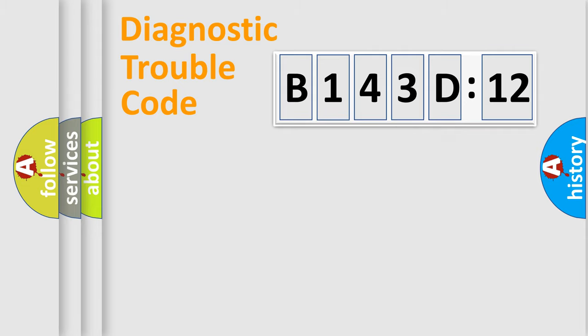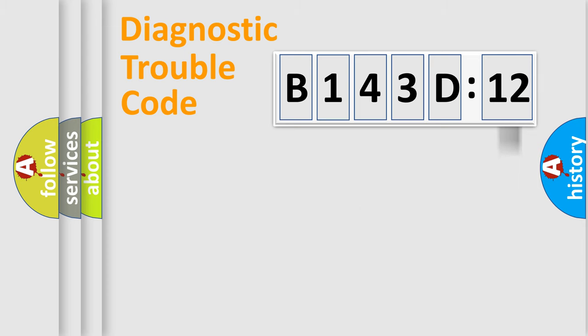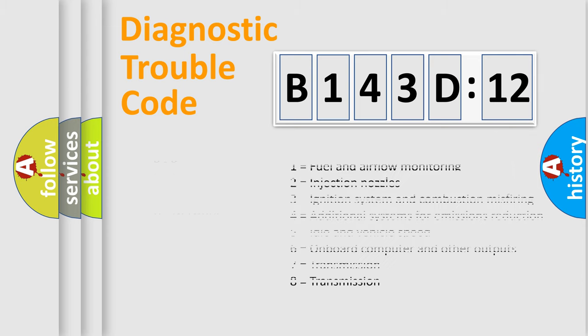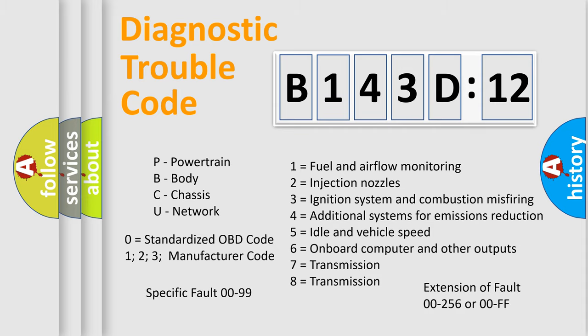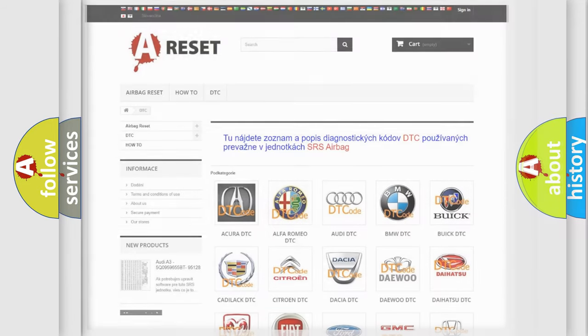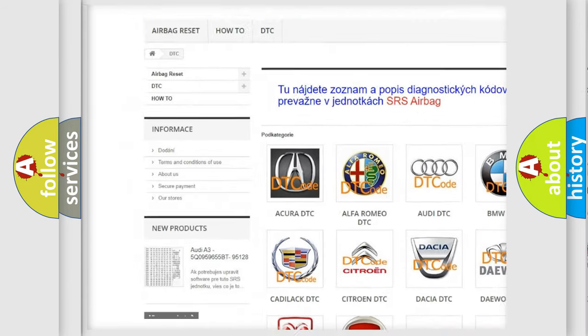Our website airbagreset.sk produces useful videos for you. You do not have to go through the OBD2 protocol anymore to know how to troubleshoot any car breakdown. You will find all the diagnostic codes that can be diagnosed in Chrysler vehicles, and many other useful things.